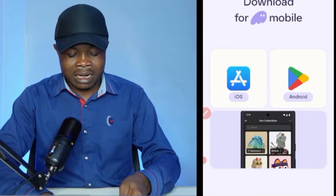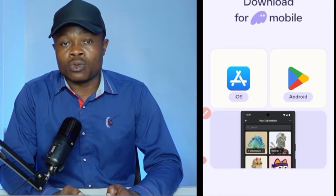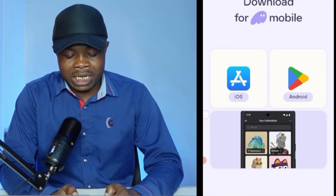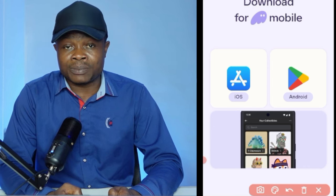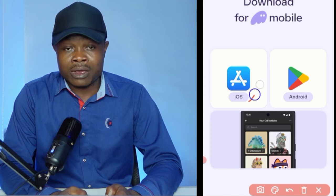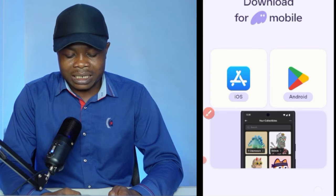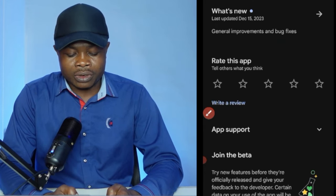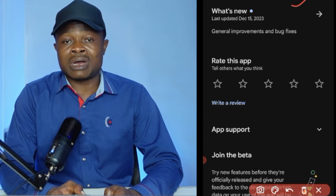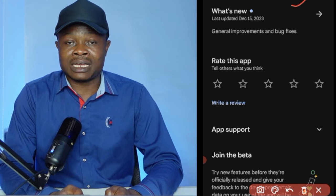The first thing we need to do is download and set up Phantom wallet. Go to the Phantom website at phantom.app, click on the download option, and that will bring you to the download page. You can use iOS or Android — whatever device you're using, go ahead and click on it. I've already installed Phantom, so if you're on that page just click install to install the Phantom wallet.